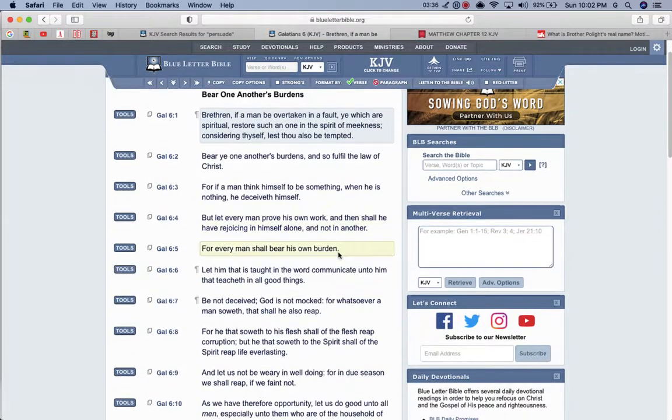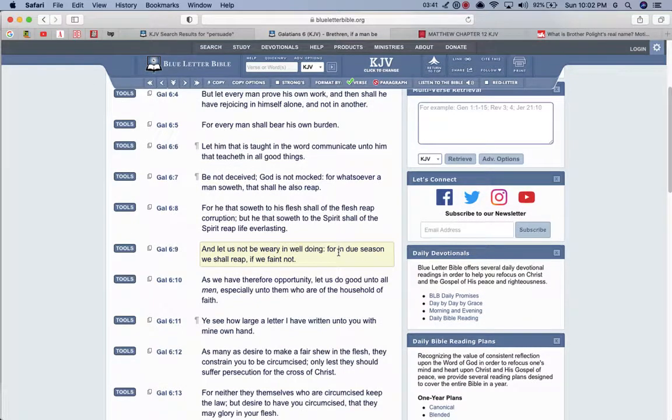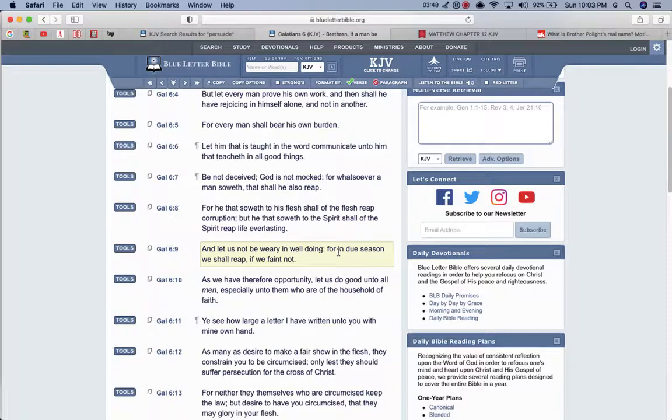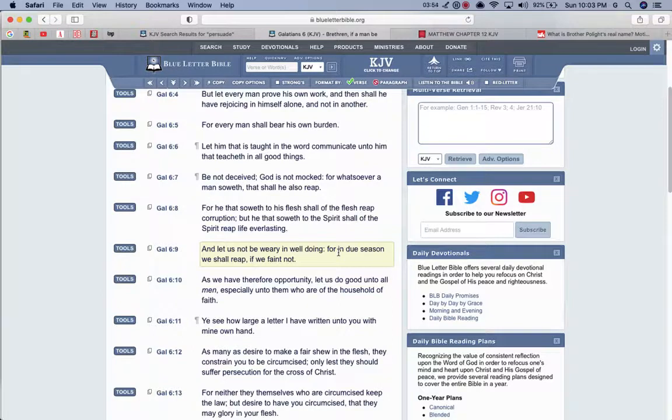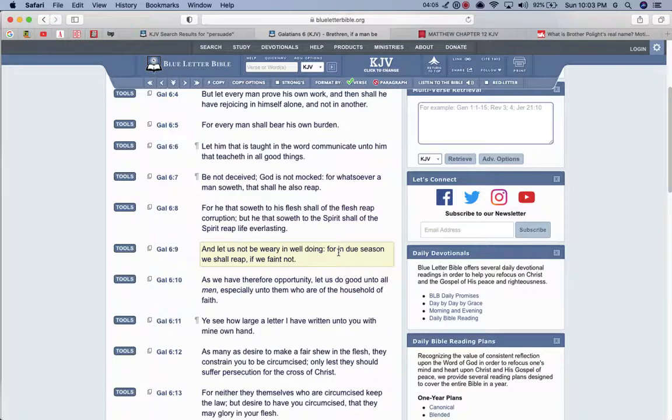This is the book of Galatians chapter six and verse seven. Be not deceived. The most high is not mocked for whatsoever a man soweth, that shall he also reap. You mock the prophets. You mocked Yahweh, Hashem, Yahweh, Hashem, Hashem. You're reaping what you sow. For he that soweth to his flesh shall of the flesh reap corruption, but he that soweth to the spirit shall of the spirit reap life everlasting.